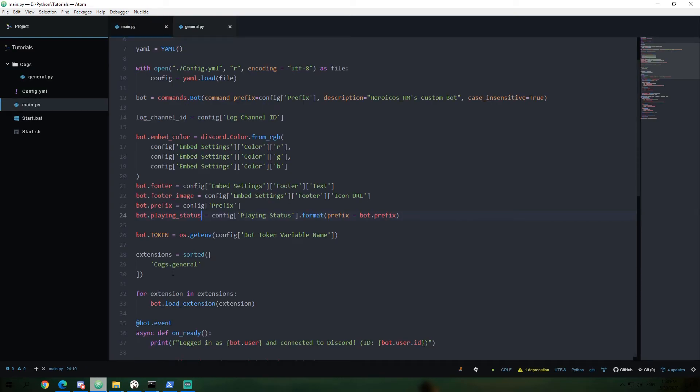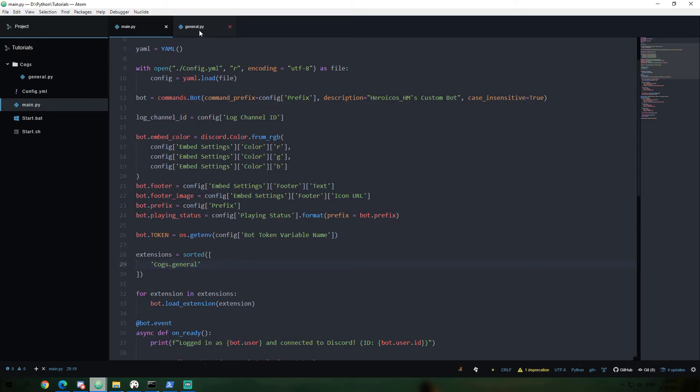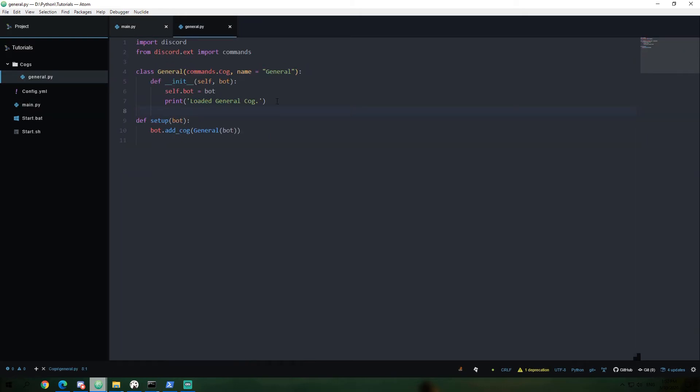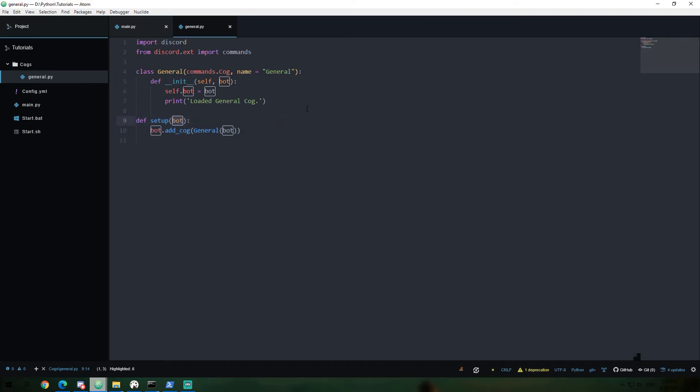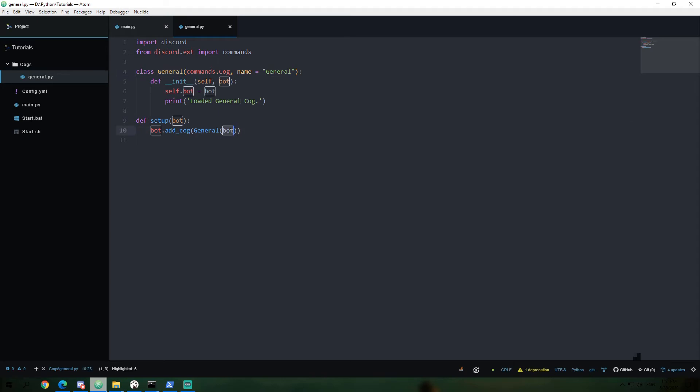So we have our list of cogs. Our bot loads each cog. And when it, for example, gets to cogs.general, it's going to access this file, and look for this function, the setup function. It is going to call that function, passing itself, the bot variable, in. So we can say is we're going to add a cog to that bot. And that cog is going to be general. And we're going to also give it bot as an argument. So by giving it bot, you'll see right here, we pass in the bot argument.